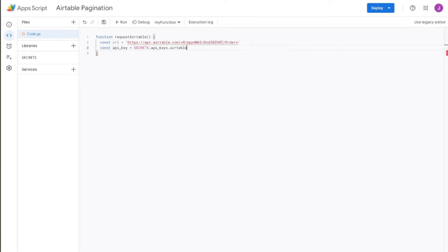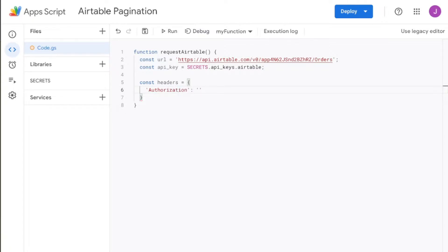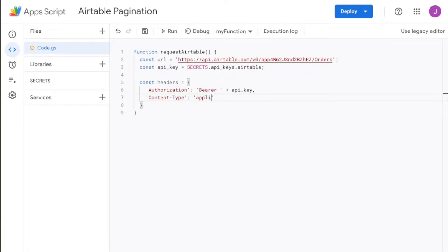From secrets, I'm going to be grabbing the Airtable API key. Once we have that, we'll start creating our headers as well as our options that we're going to use within our URL fetch app. So we're going to say const headers, and within here we're just going to say authorization. The type of authorization we have to use with Airtable is the bearer authorization. We'll leave a space at the end of that and then combine it with the API key. From there, we're also going to say content-type is equal to application/json, just to say that within this API call we expect the data to come through as a JSON value.